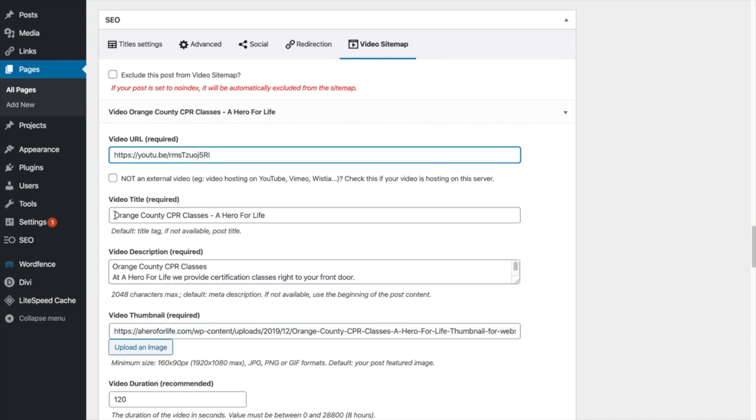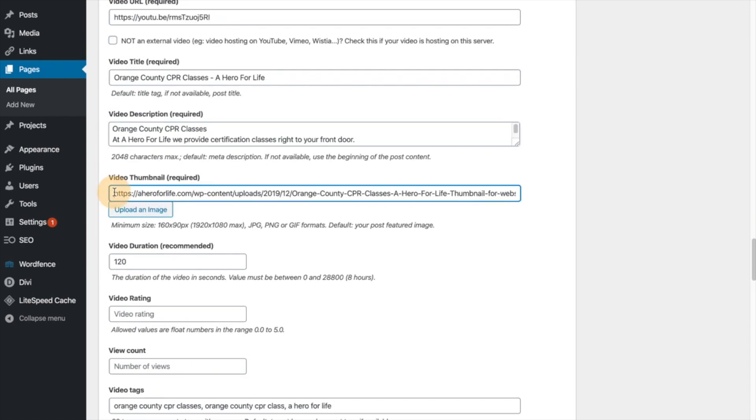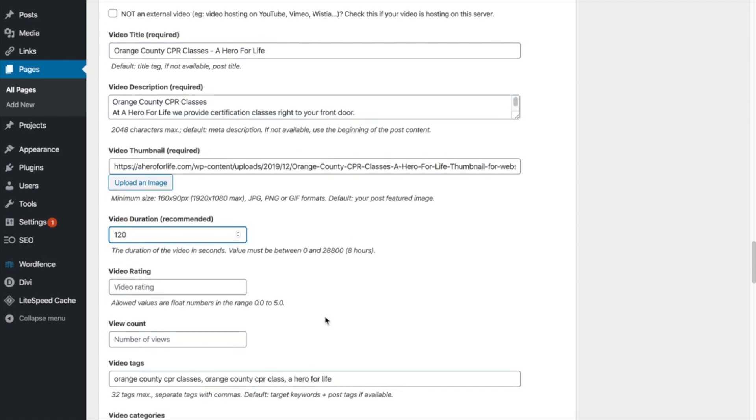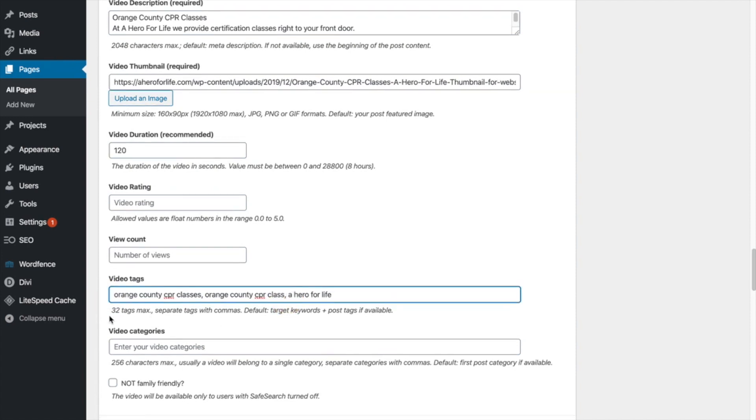and you can upload a custom thumbnail, which is required here at the dimensions down here. And you can put the duration of how many seconds the video is. And I don't put it in video rating or video count, but I do put in the tags, as you can see, orange County CPR classes, orange County CPR class. And I put it also in the brand name in here, a hero for life. So that's all I put in there.